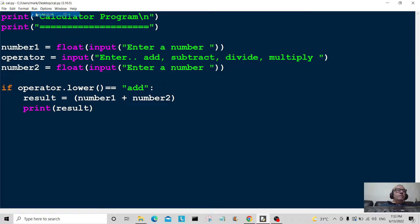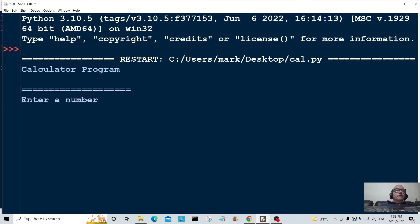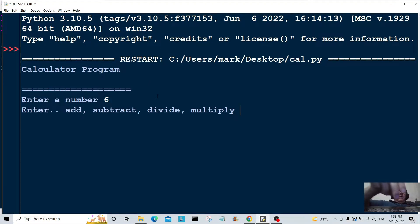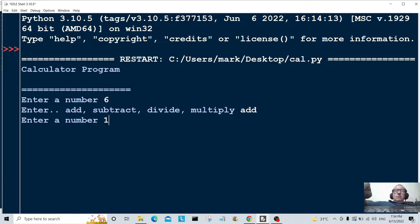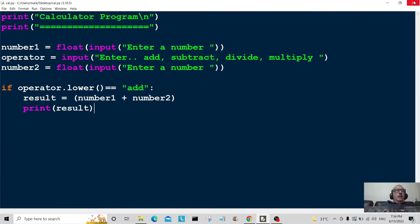Let's save and test it. Entering six, then 'add', then one gives us seven. Everything's working correctly so far.